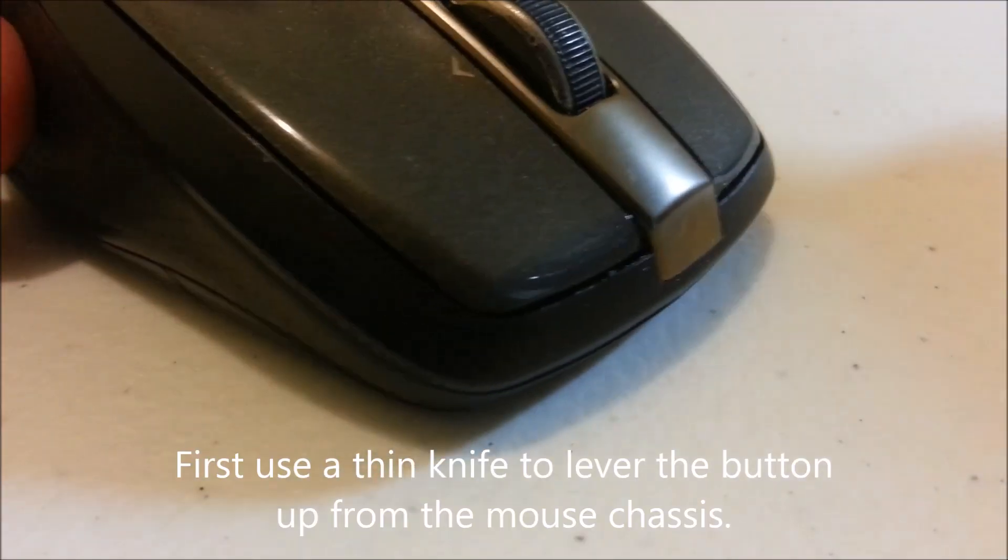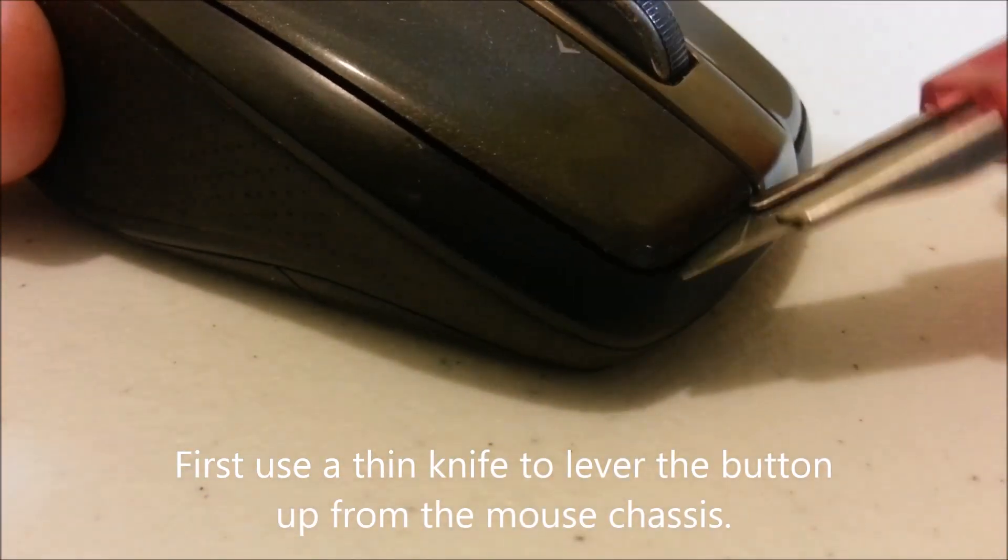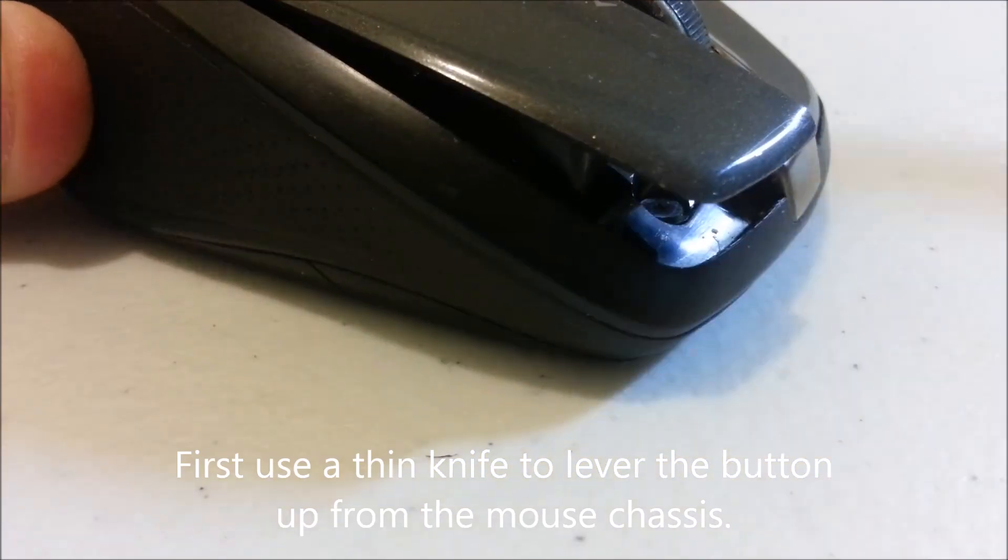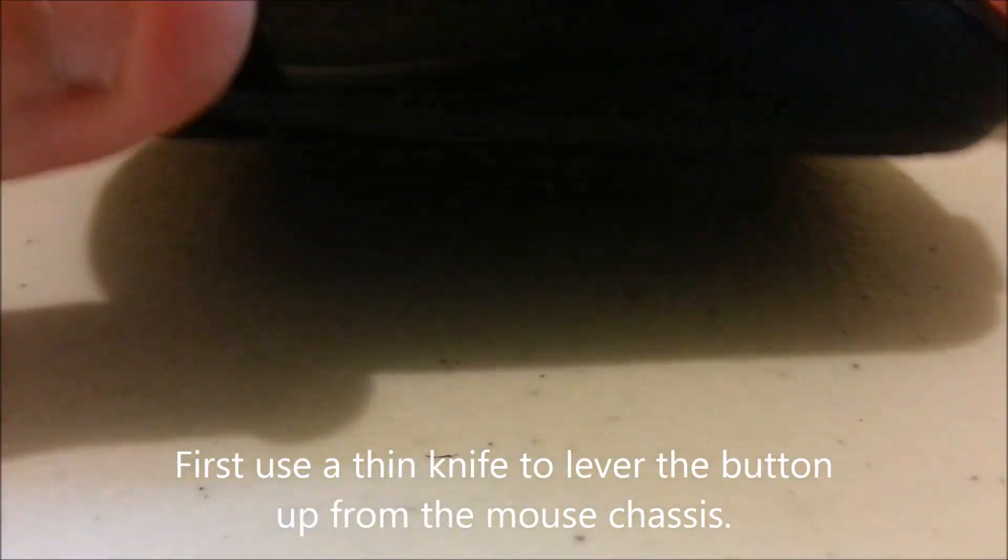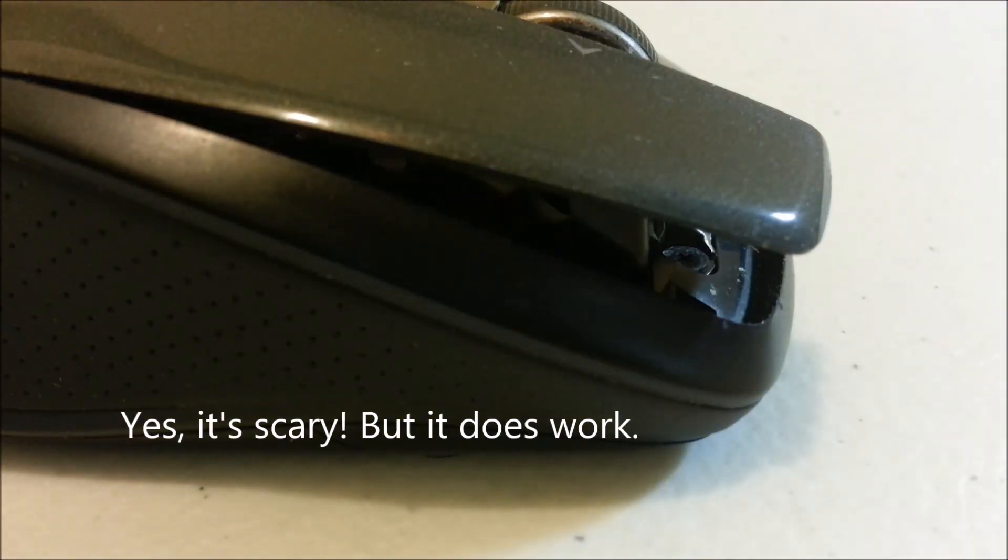If you have a thin knife, just lever it inside and the button pops up. And that's all you need to do to get to the problem.